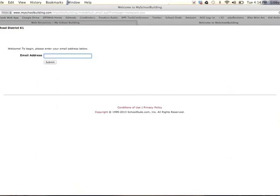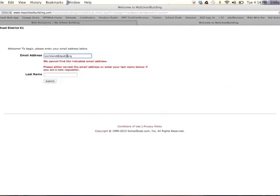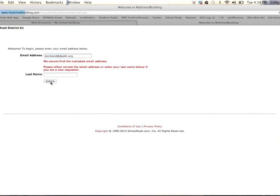Next, you will want to type your email address. Make sure that you have correctly typed your district email address. If you do not, it will give you a prompt asking for your last name, or you can make the necessary corrections.